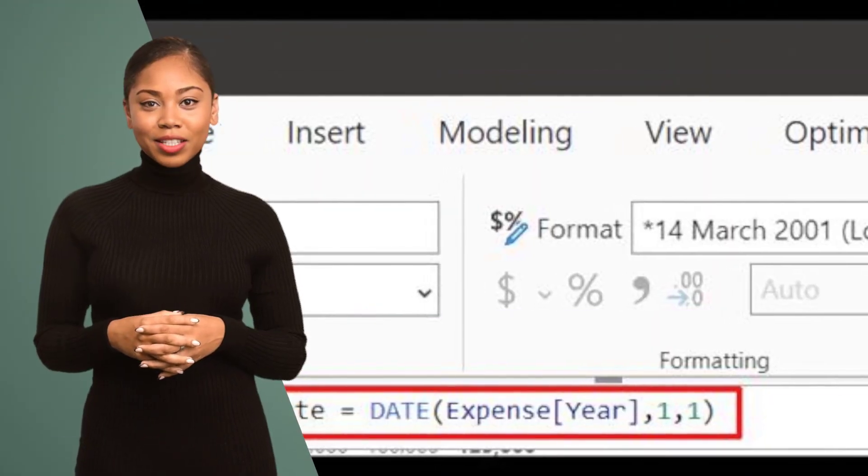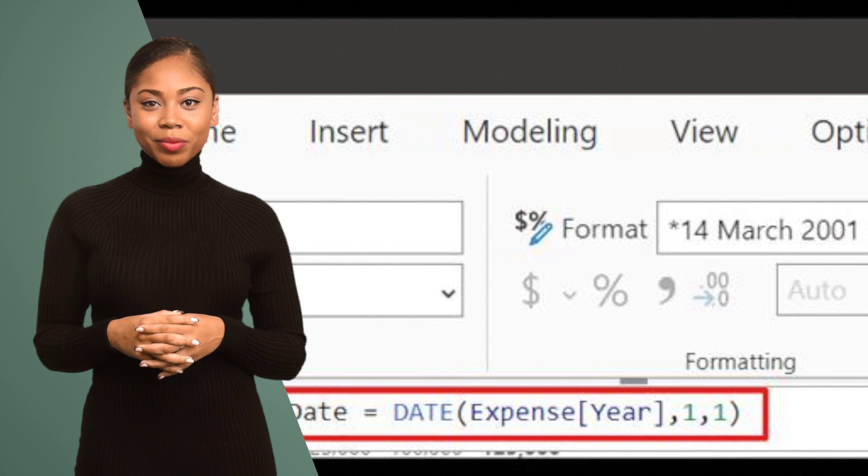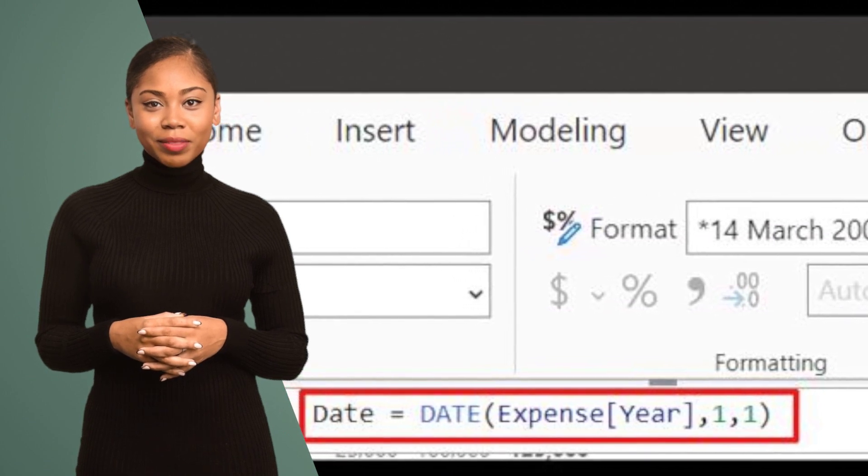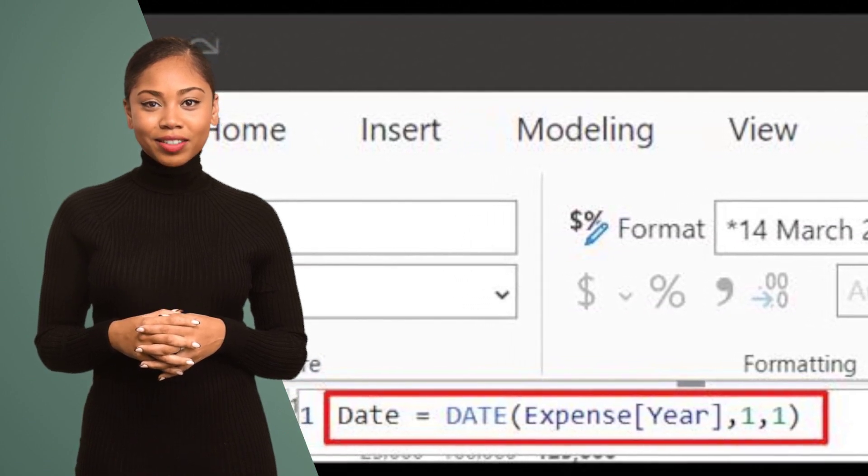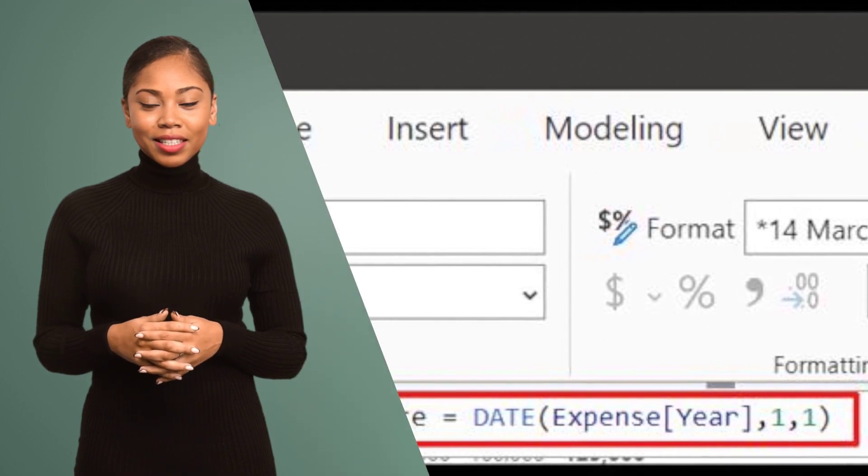Hack number five: Leverage the power of DAX formulas. Dive deeper into data analysis by using formulas to create calculated columns and measures that provide meaningful insights.